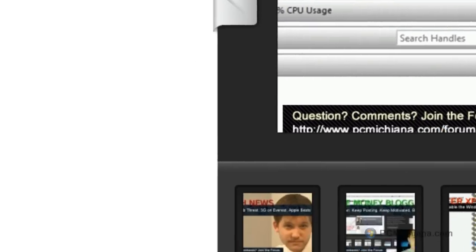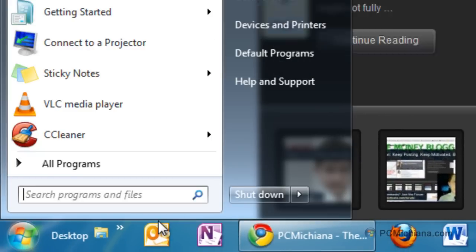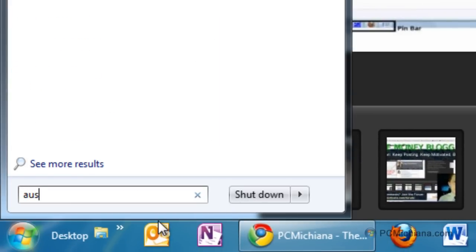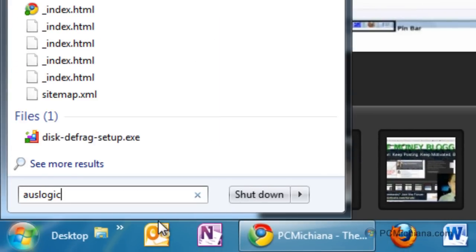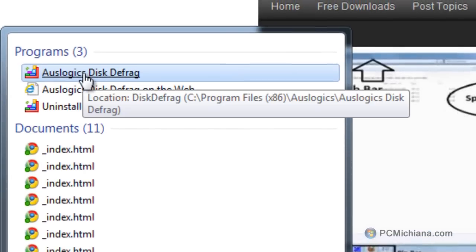What I'm going to do is select the Start button here and bring up the program by typing Auslogics, and of course it'll show up right here at the top under Auslogics Disk Defrag. Let me select it to open it.